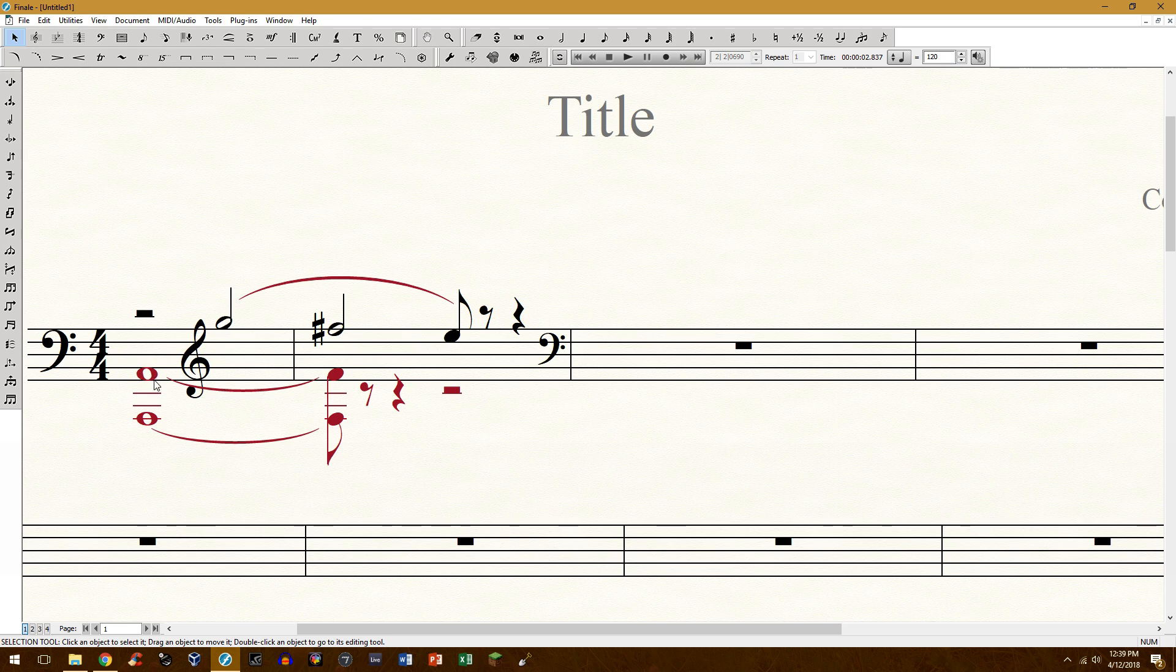So how you read this is you have a bass clef, you play the A, and then you have the treble clef going for the rest of it right here, even though you're still holding this A right here.